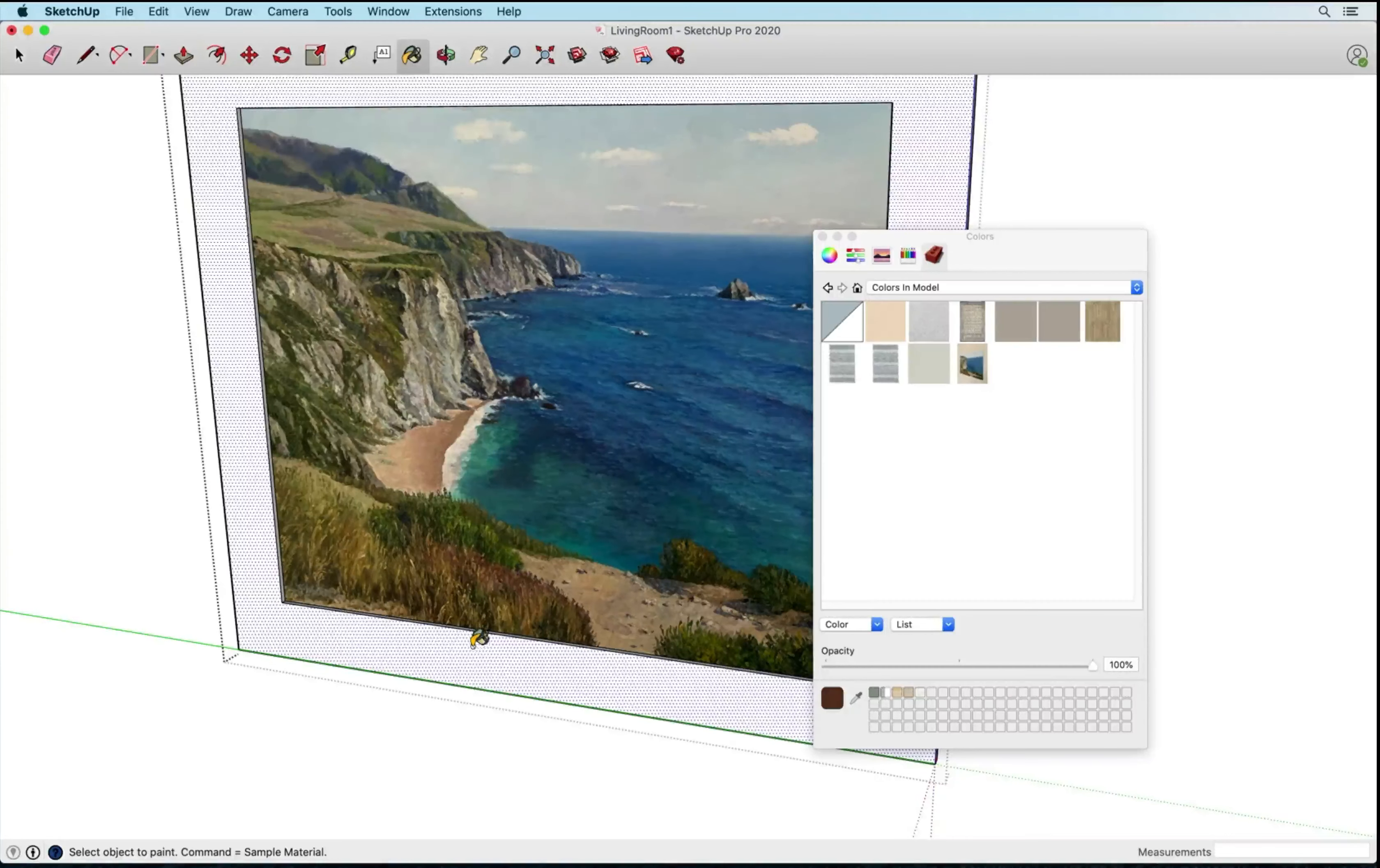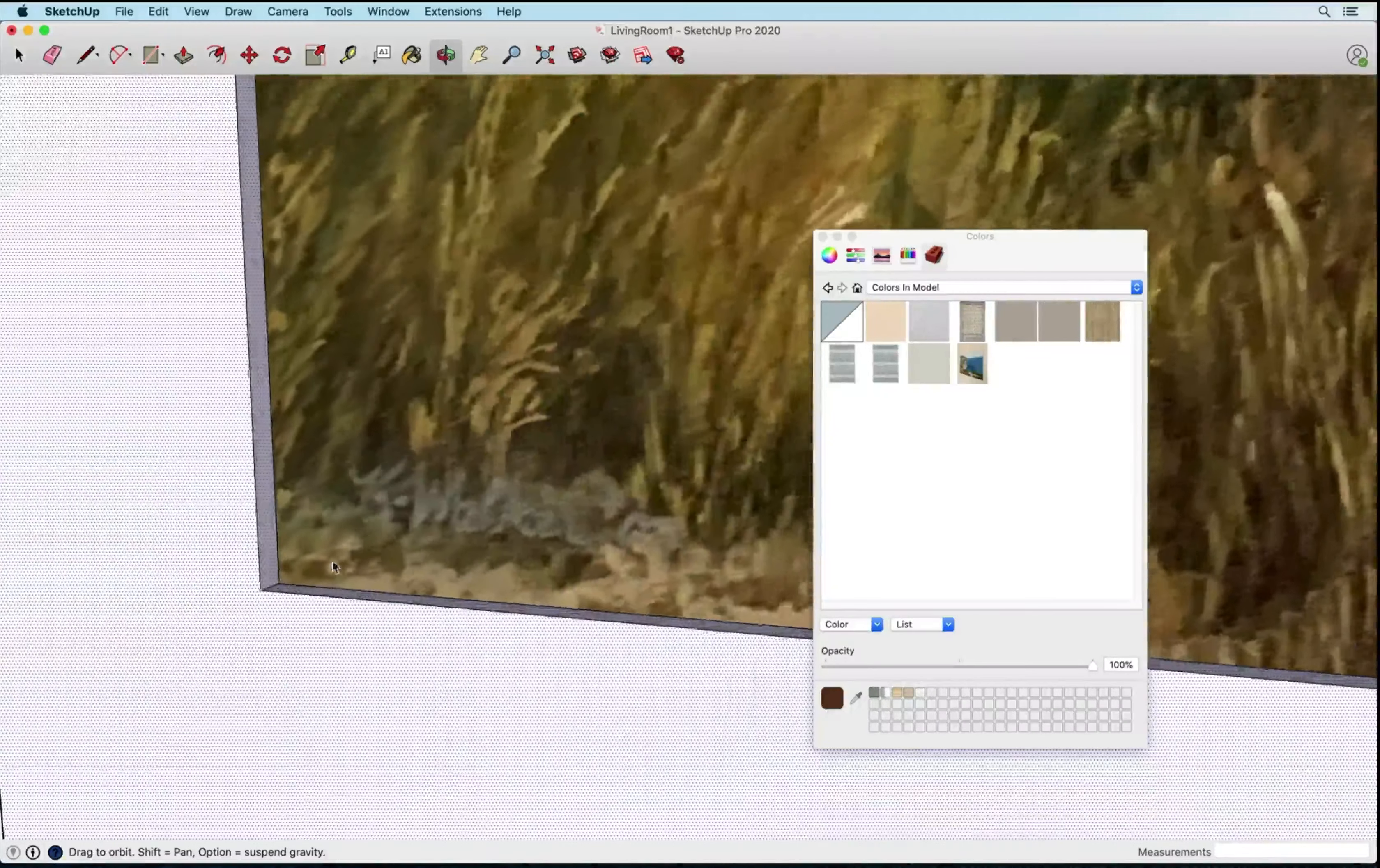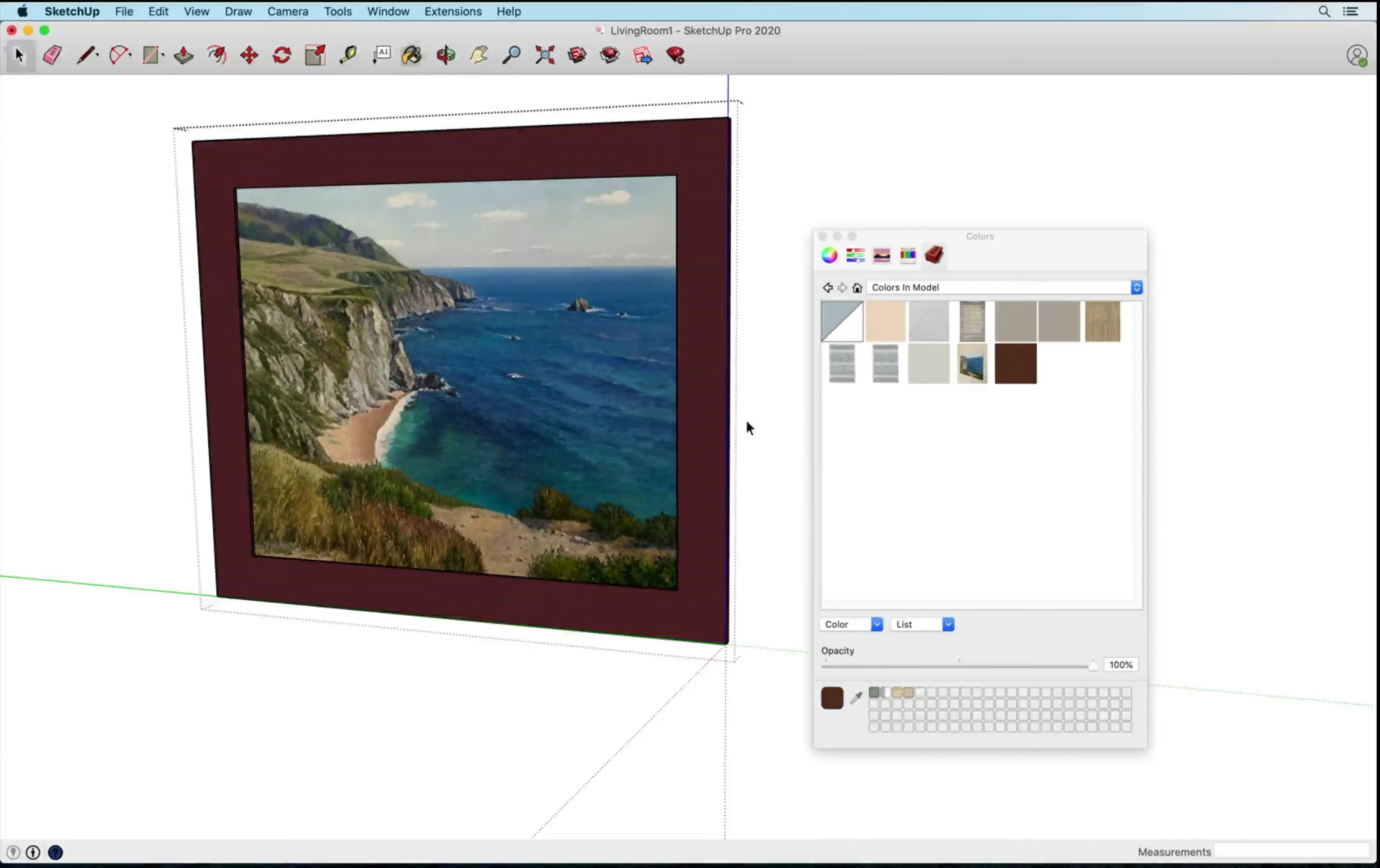Instead of applying it to just this face and kind of working my way through, I'm gonna right click and choose select connected faces so that I get all of these faces here and on the sides, things like that. So now I can select the color and apply it. So I'm happy with the way that looks.